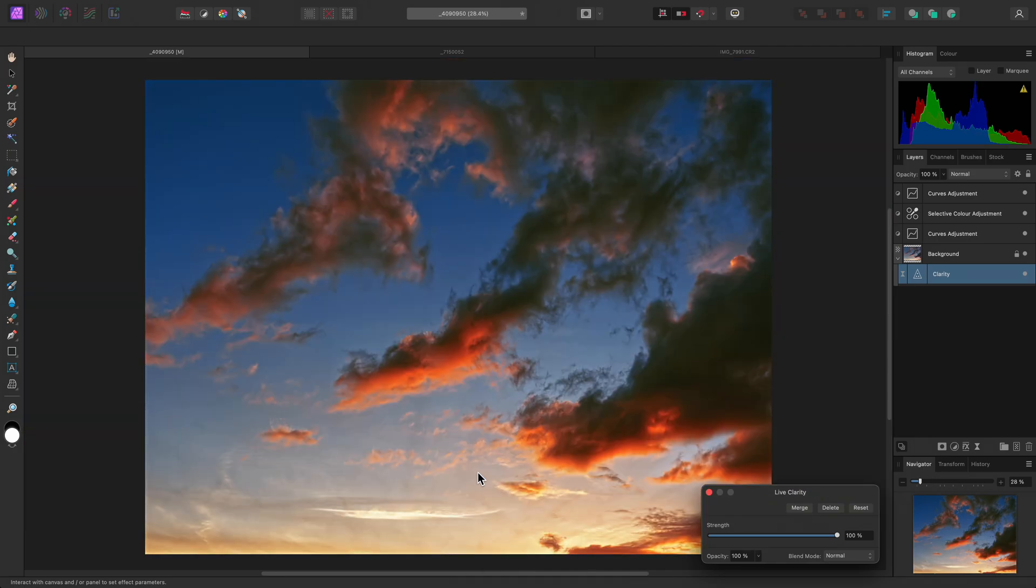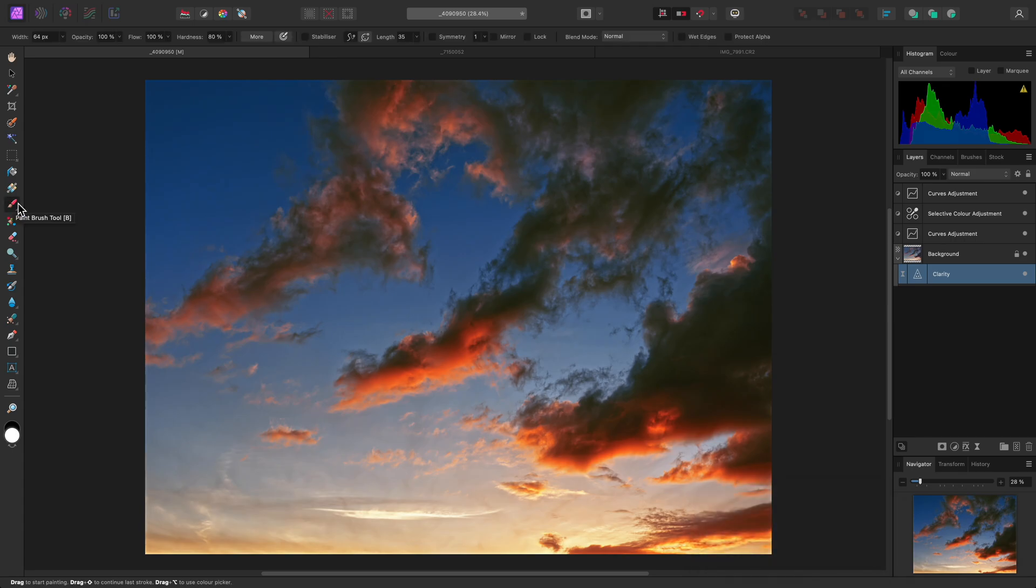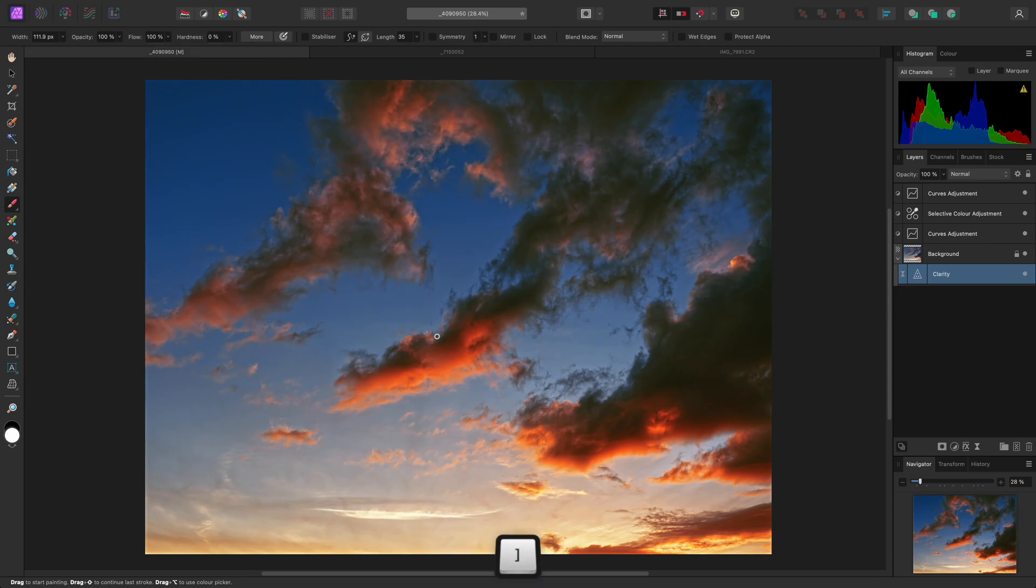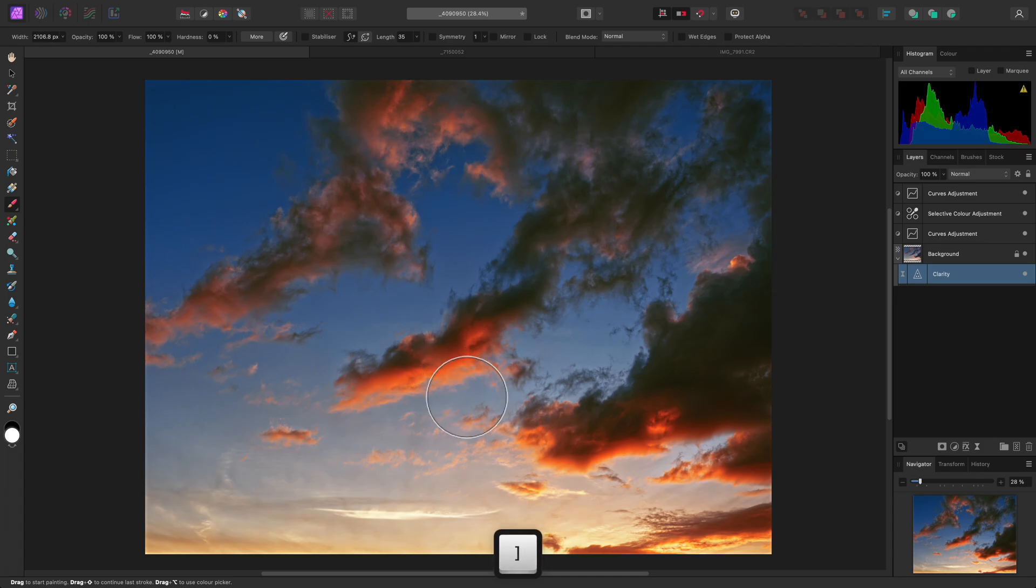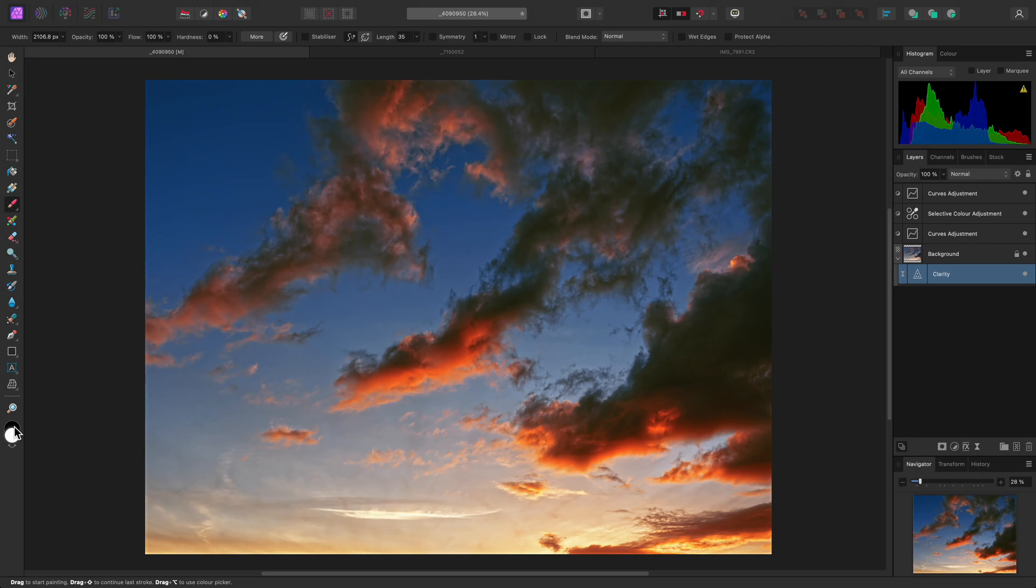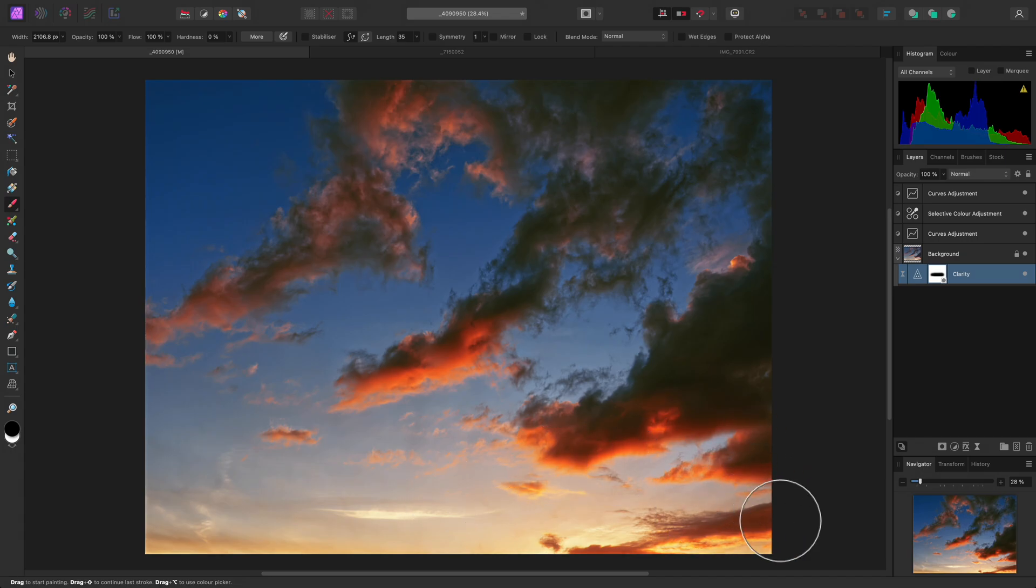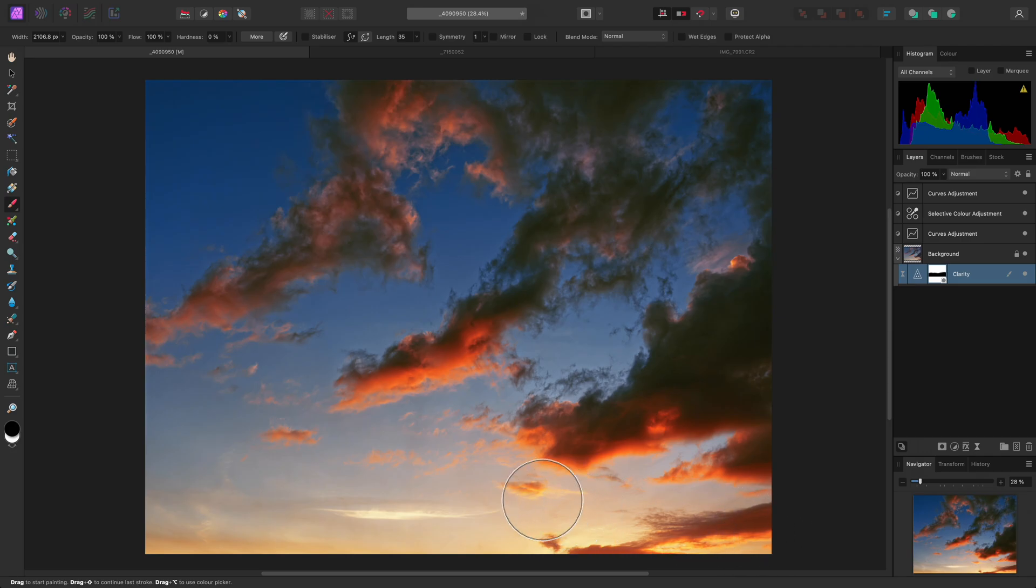With the clarity layer selected, I can switch to the Paint Brush tool, and take the hardness down to 0% for a soft edge brush, then increase the brush width using the right bracket key on the keyboard. On the Tools panel to the left here, I'll make sure my active color is set to pure black, then I'll paint over the bottom of the image. This removes the clarity effect from this area.